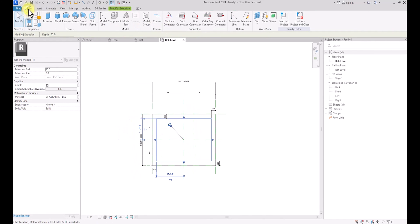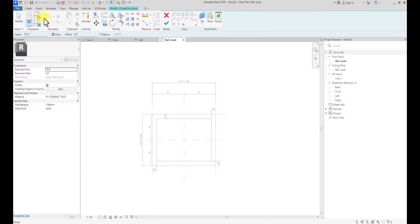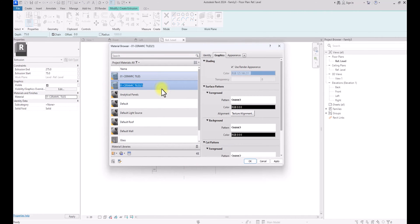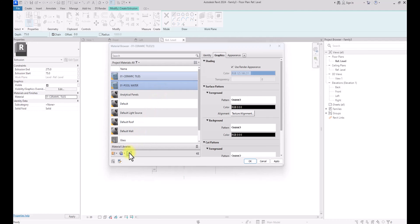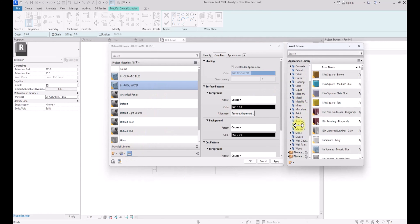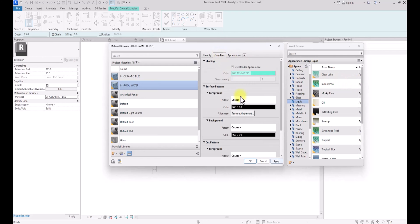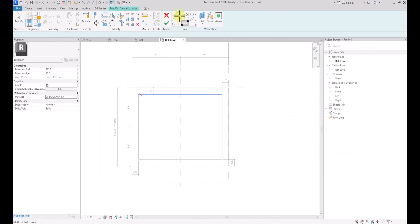Now I want to create the water of the pool. I'm going to go to Create, then Extrusion. Instead of starting at zero, I'm going to set the start offset to 75 so it will be above the floor, and set the top offset to 275 — just below the ceramic wall. I'm going to click on Material, right-click, Duplicate, and name this '01 Pool Water'. I'll assign a material: under the Material Library, go to Site, then Liquids, select Indoor Pool, check the graphics correspondence, and click OK.